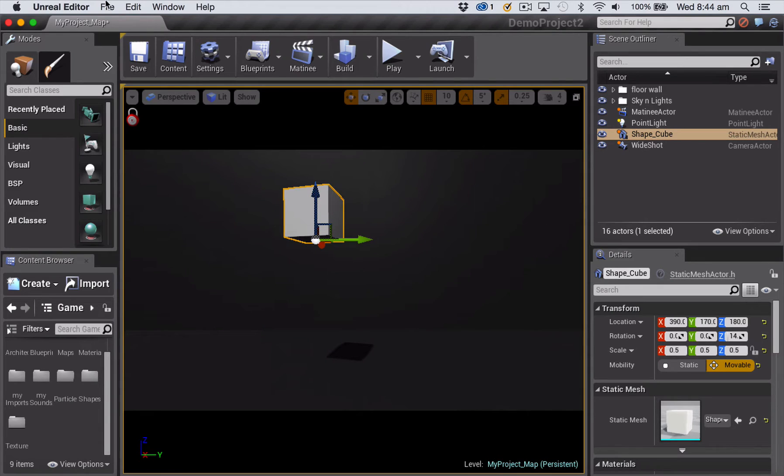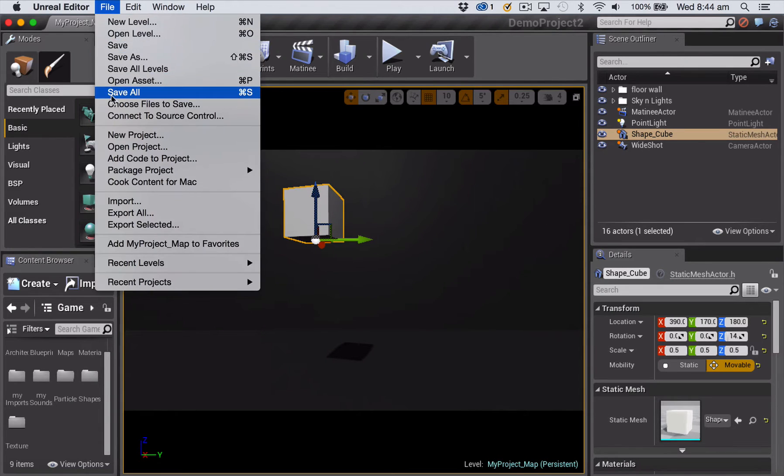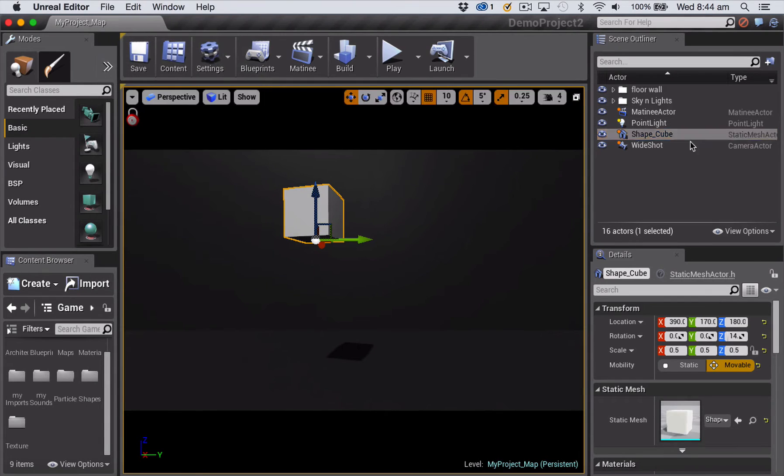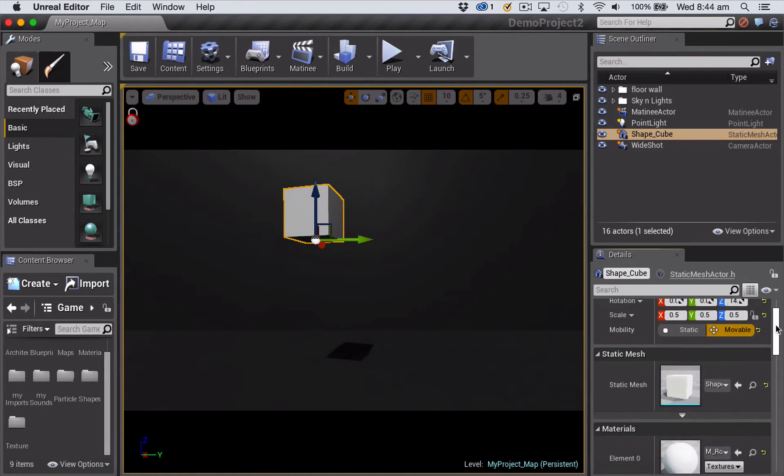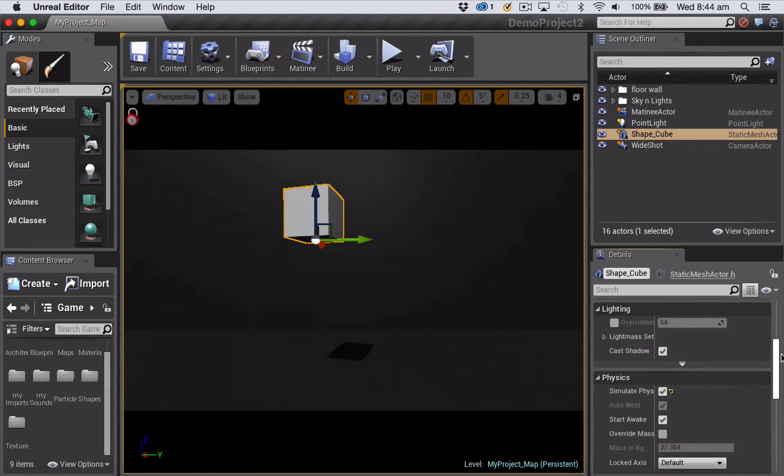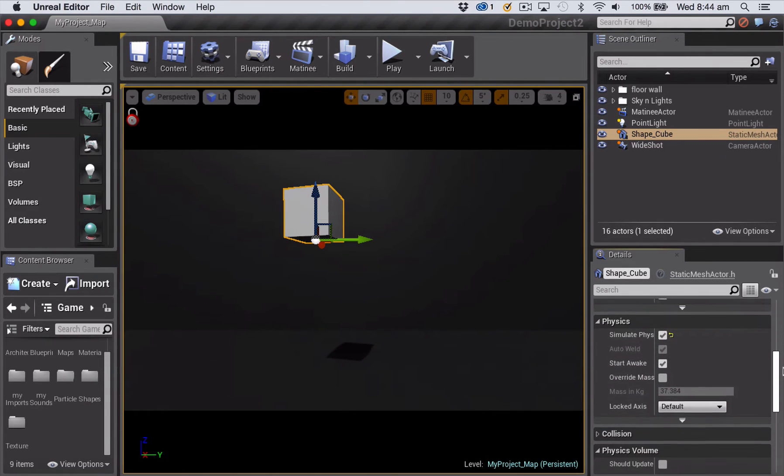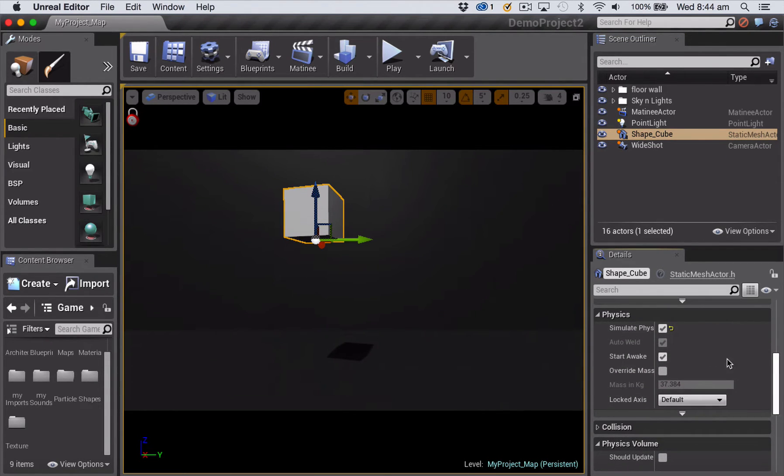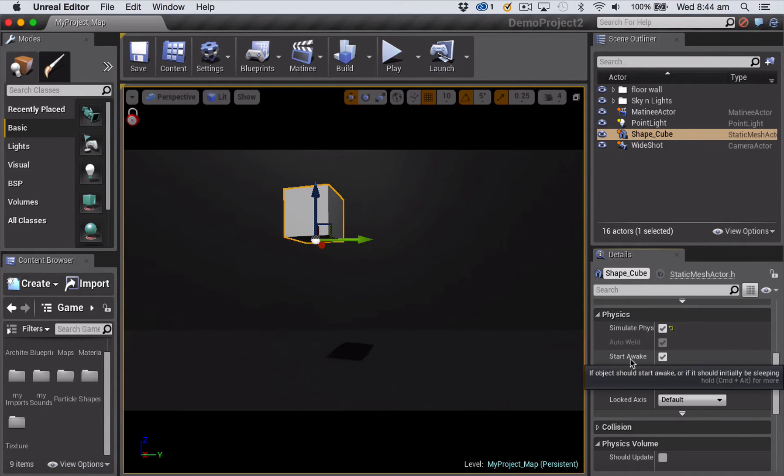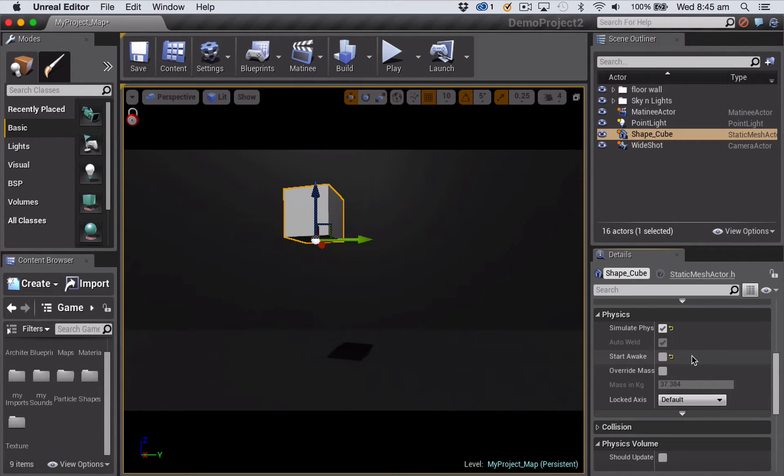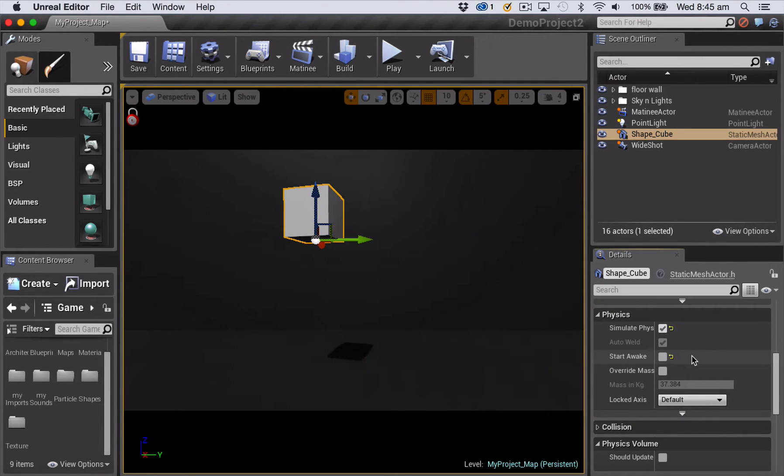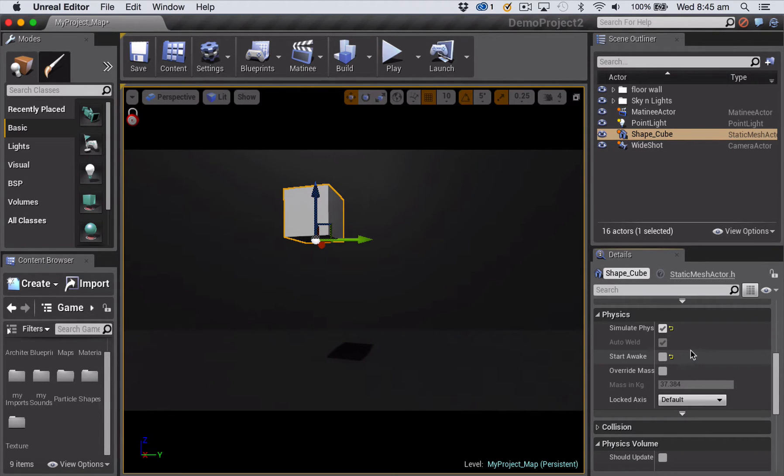Okay, so we've set up our matinee, we've got our cube in there, we've got our event track, we've got a keyframe called falling at the beginning. I can now close the matinee actor and save everything. And the next thing you have to do is out here in the viewport, you need to select your shape cube and go back down to the physics section. And we want simulate physics to be on, but we want start awake to be turned off. And that means that the physics won't be generated straight away when the level loads. Instead, it's going to wait for some kind of a message from a blueprint to tell it when to trigger. And that's what we're going to use that event keyframe for.